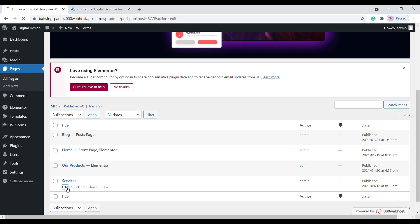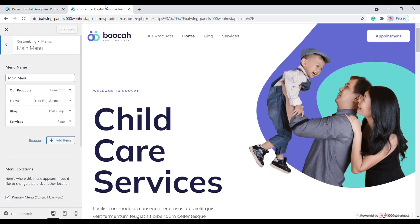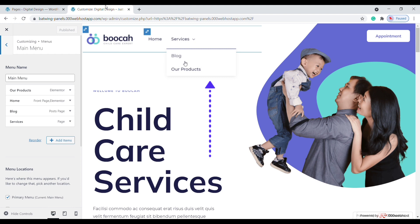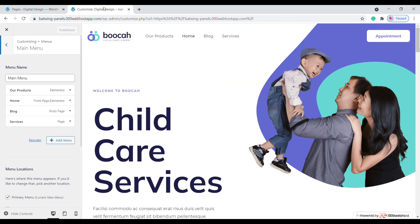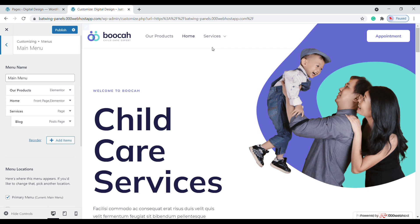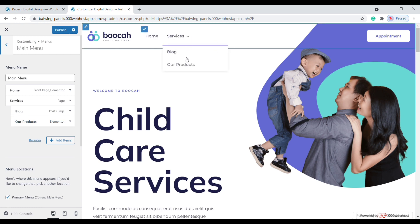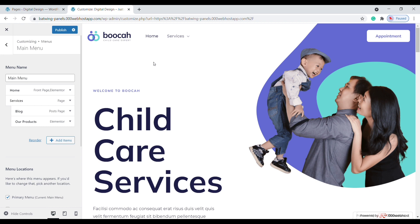Now you know how to add new pages to your menu. Next, let's see how you can create a dropdown menu like this. To create a dropdown menu, go back to this tab and drag an item and place it below another item — you can see that now we have a dropdown menu. The same way you can add any number of items and they'll appear in the dropdown. That's how you create a dropdown menu in WordPress.